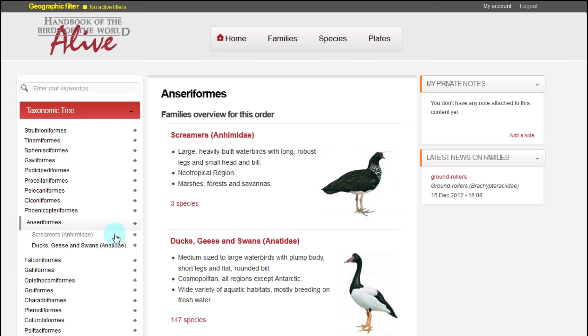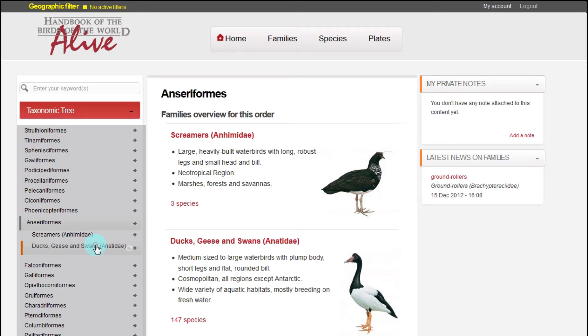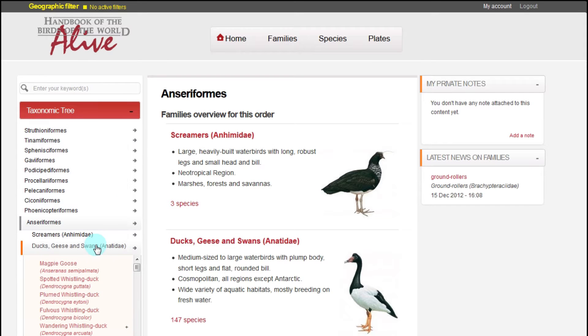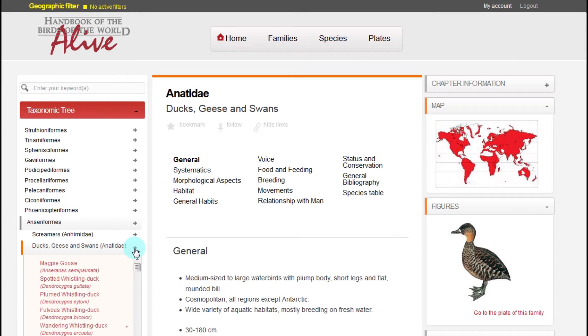For example, if we click on a family, we expand its species list. If we click on the arrow to the right of the family, we go to its page.